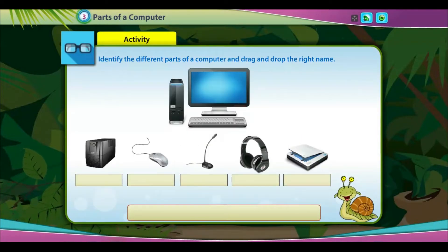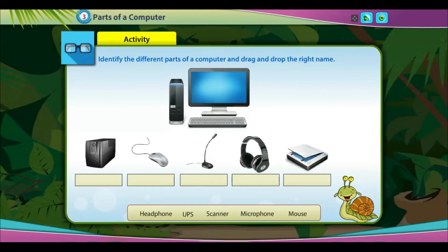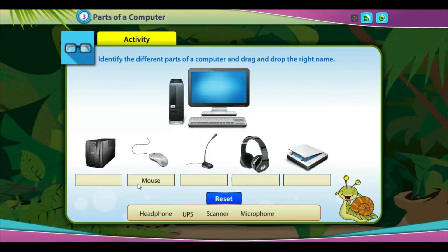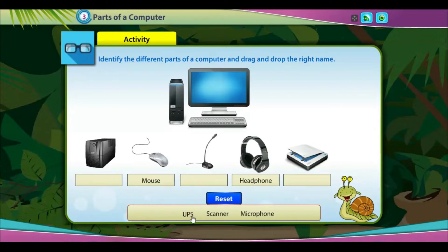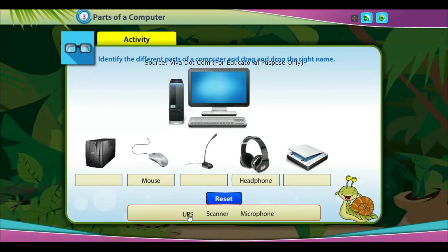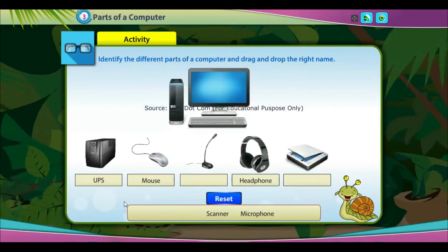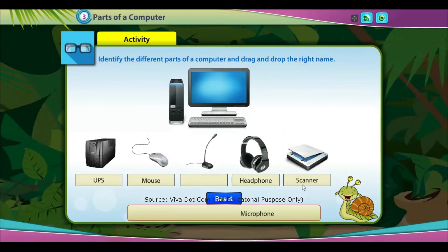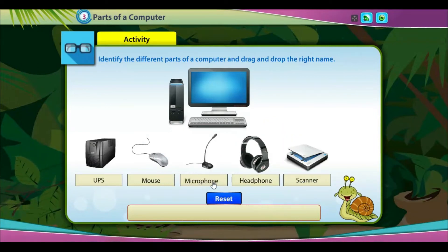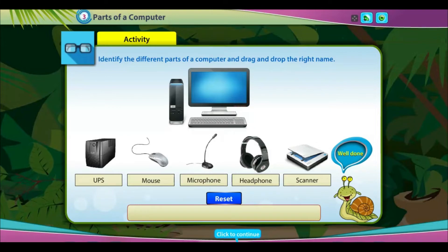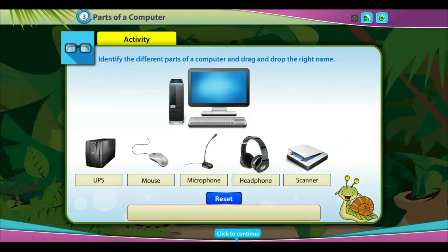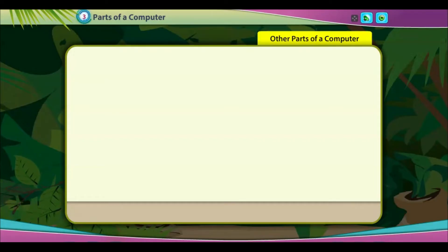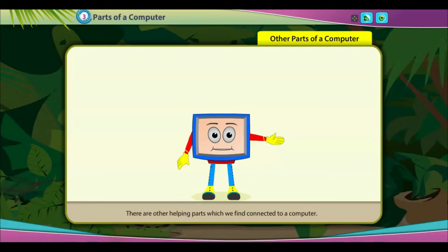Activity: identify the different parts of a computer and drag and drop the right name. Well done!